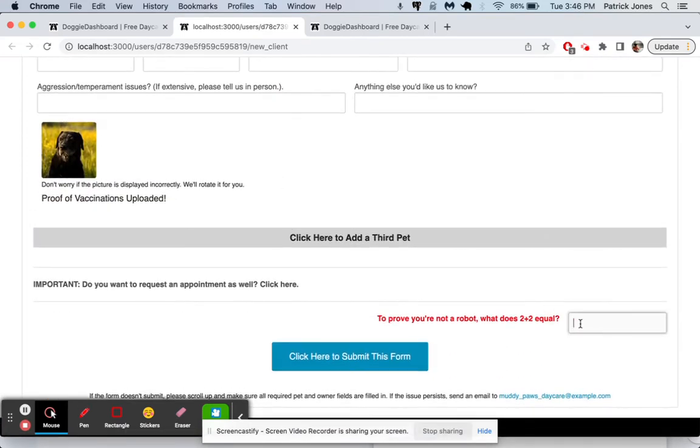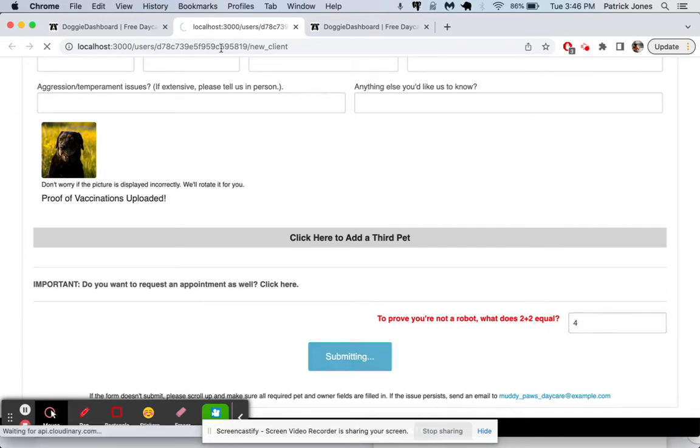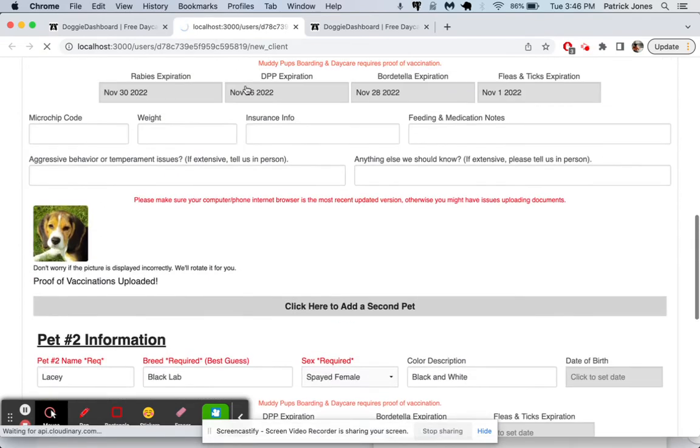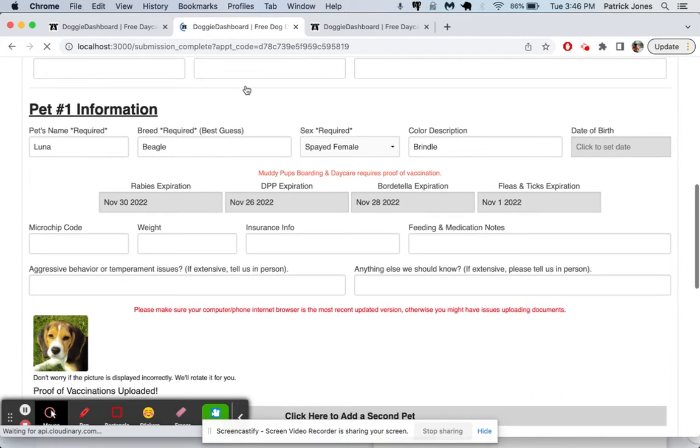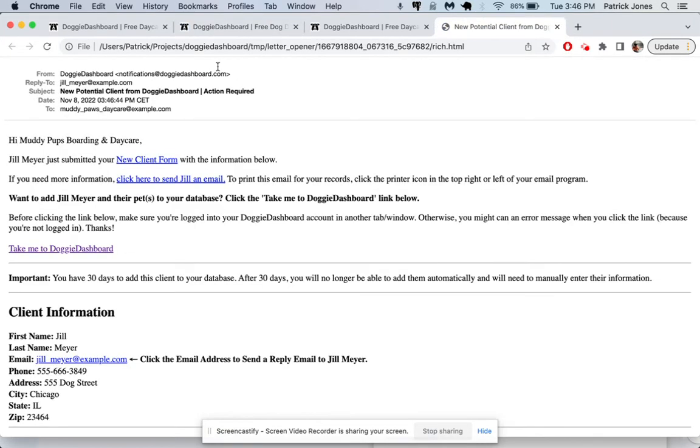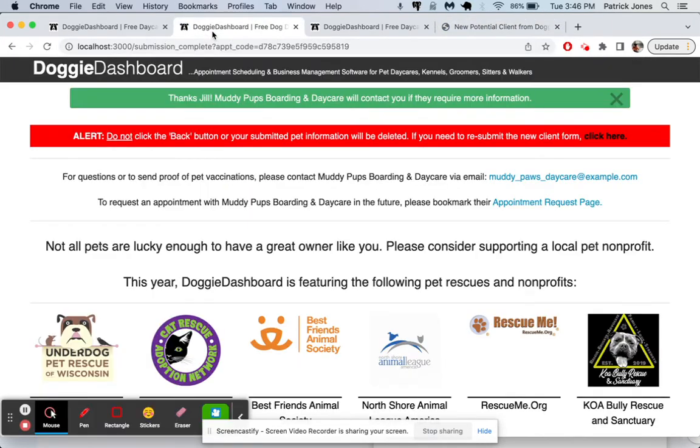And so everything looks good. Your client's going to answer the security question there. Submit the form. And so now what's going to happen is this is going to get sent to Doggy Dashboard. Your client will see the success message saying, thanks Jill. Thanks for signing up.